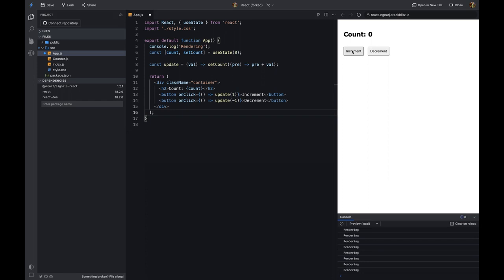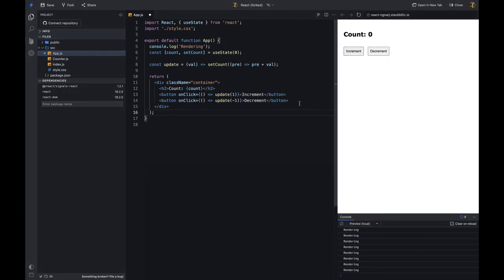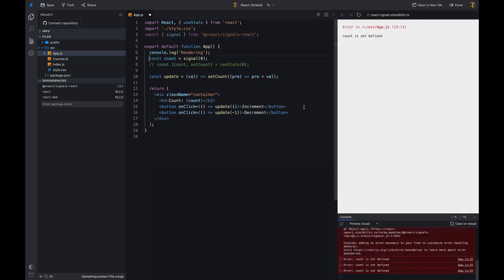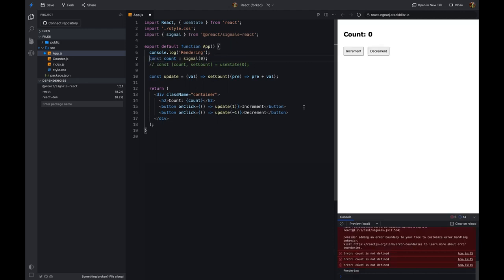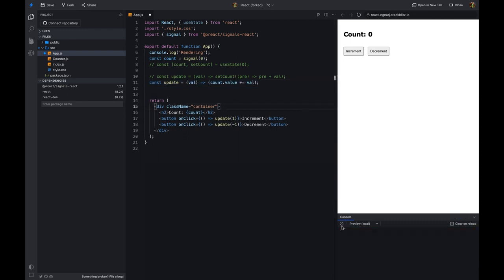Let's see how we can use signals to manage state in React. First, install the signal library using the command: npm i @preact/signals-react. Now, import the signal library in the counter component. The signal is a function that takes an initial value as an argument and returns a signal object. The signal object has a value property that returns the current value of the signal. We'll use this property to display the current value of the counter.